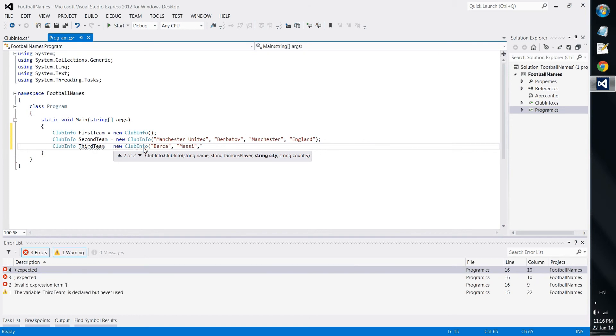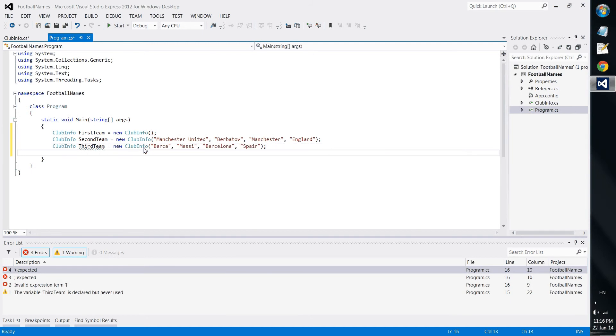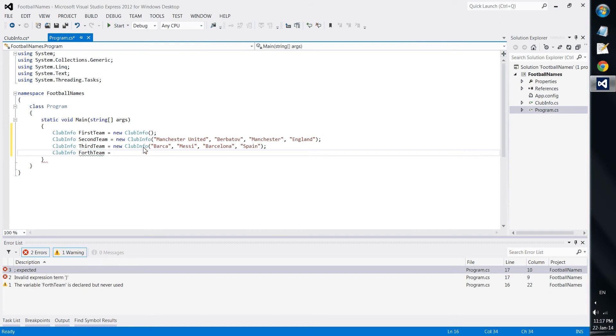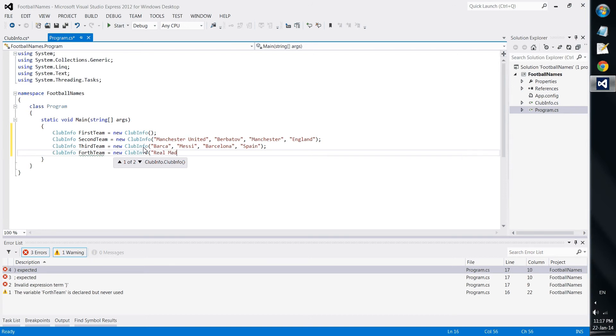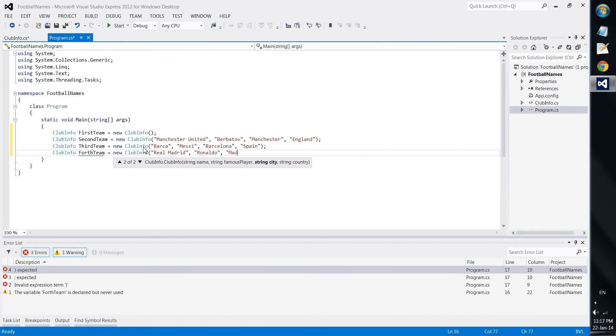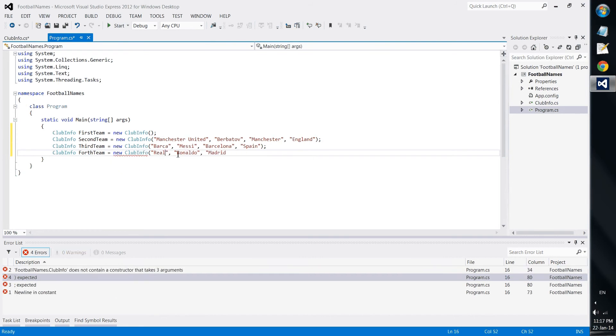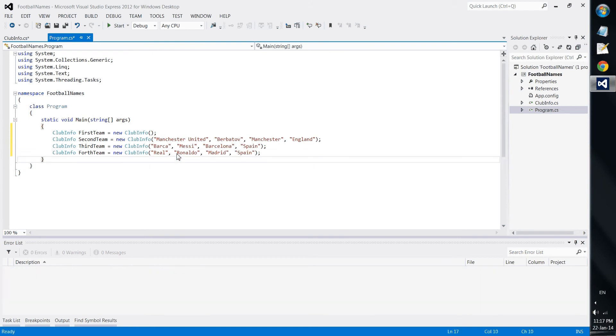Barcelona with Messi from Barcelona Spain, and we put a third or fourth team which would be Real Madrid with Ronaldo from Madrid, also from Spain.